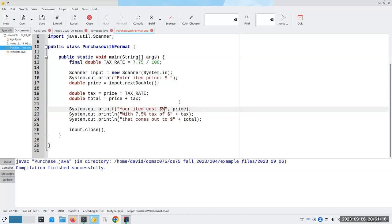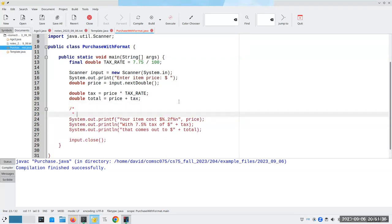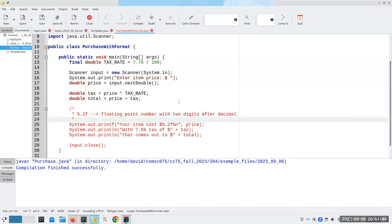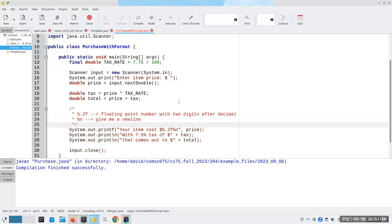How do we want that placeholder formatted when we print it out? The answer is %.2f, which means two digits after the decimal point, and f because this is a floating point number. Then we're also going to say %n, which means new line. A comment: %.2f means floating point number with two digits after the decimal, and %n means give me a new line. The reason we have to do that is because printf does not give you a new line — it's not like println, it's more like print.